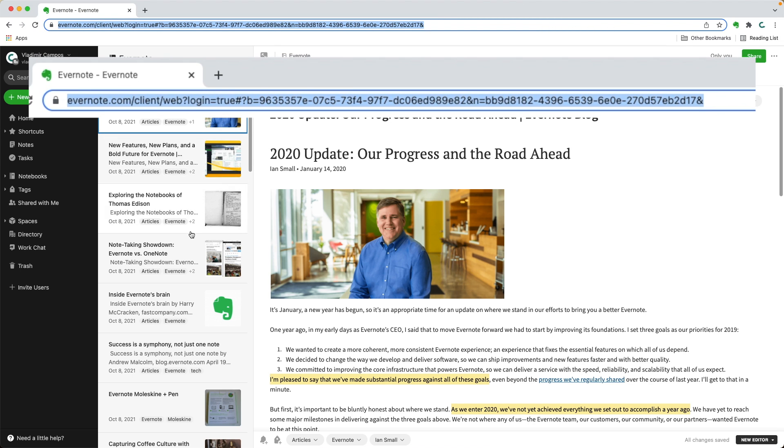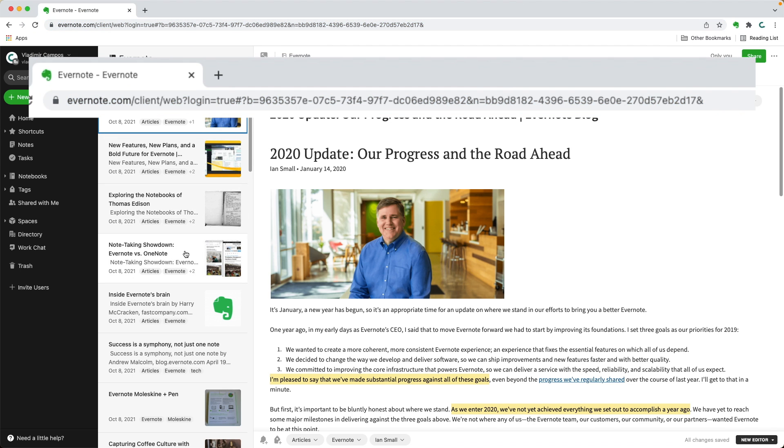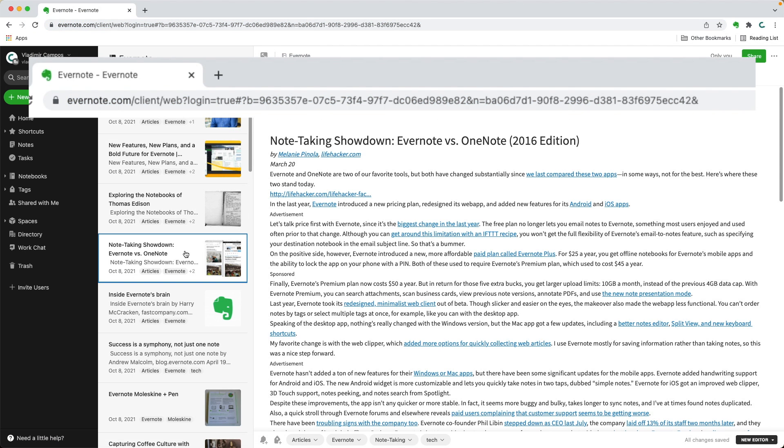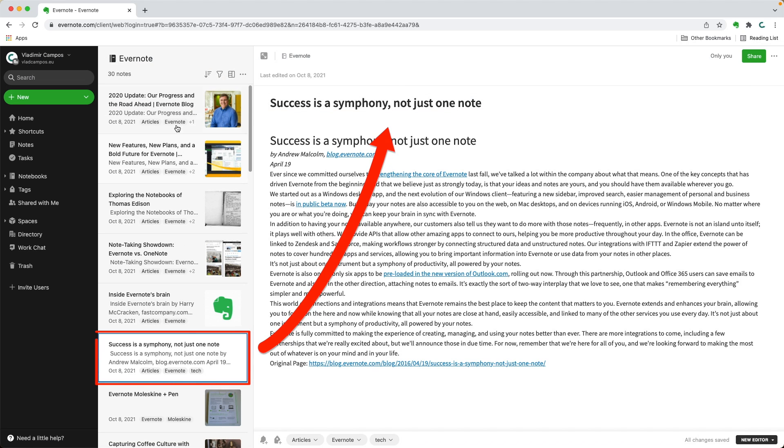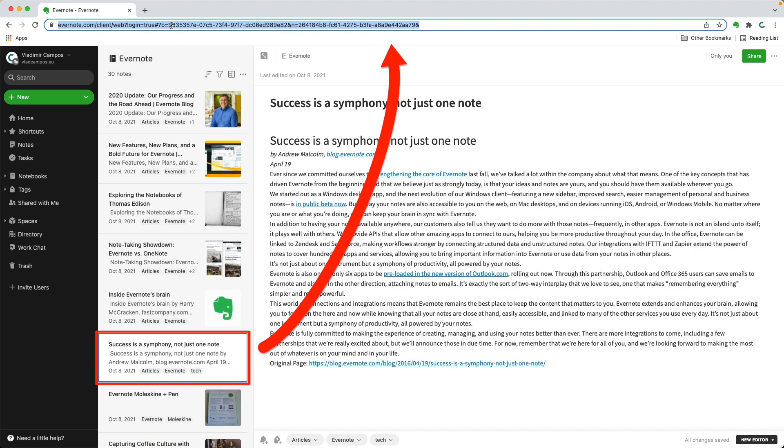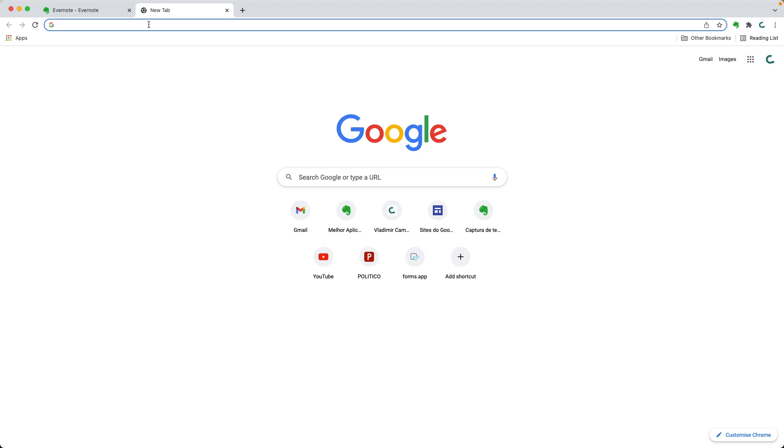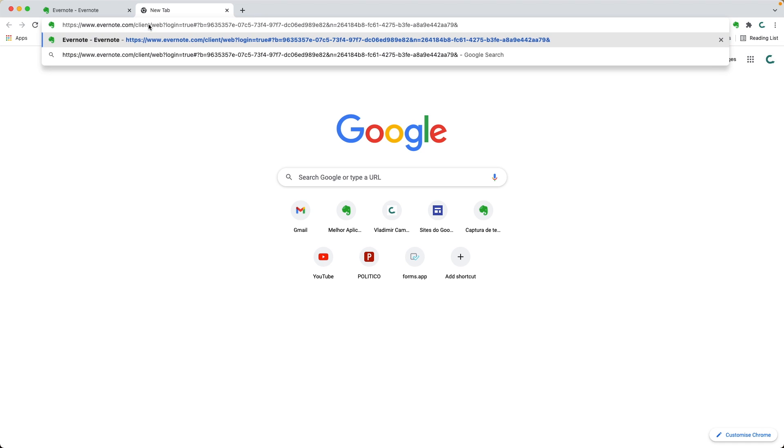The URL also points to a specific note. So if you copy the URL like this, it will open with that note selected.